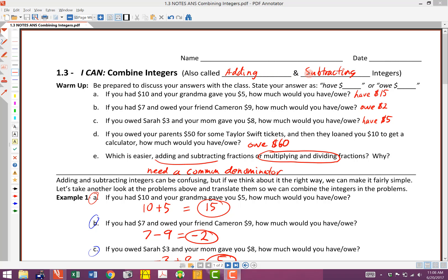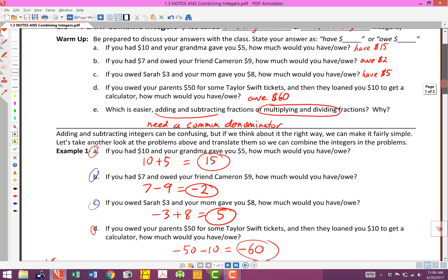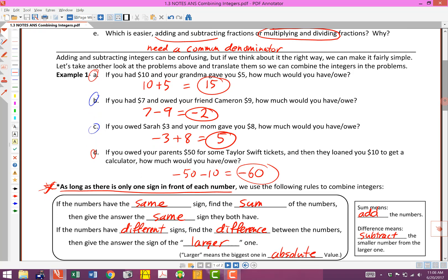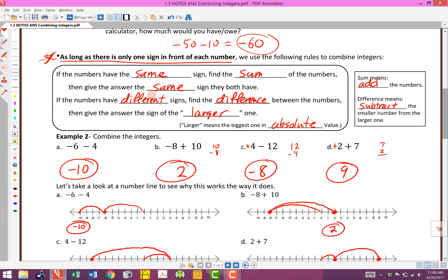It can be kind of a confusing thing, but if you think about it the right way — if you think in terms of our money examples and the way we normally combine things, if we've got debts or we have money, if we owe somebody money — hopefully that turned out pretty well as you worked on the assignment. We went through a whole bunch of examples in the previous video, and then we talked about some rules. If they have the same sign, we find the sum of the numbers and then give the answer the same sign. When we say the word sum, we mean we add the numbers together.